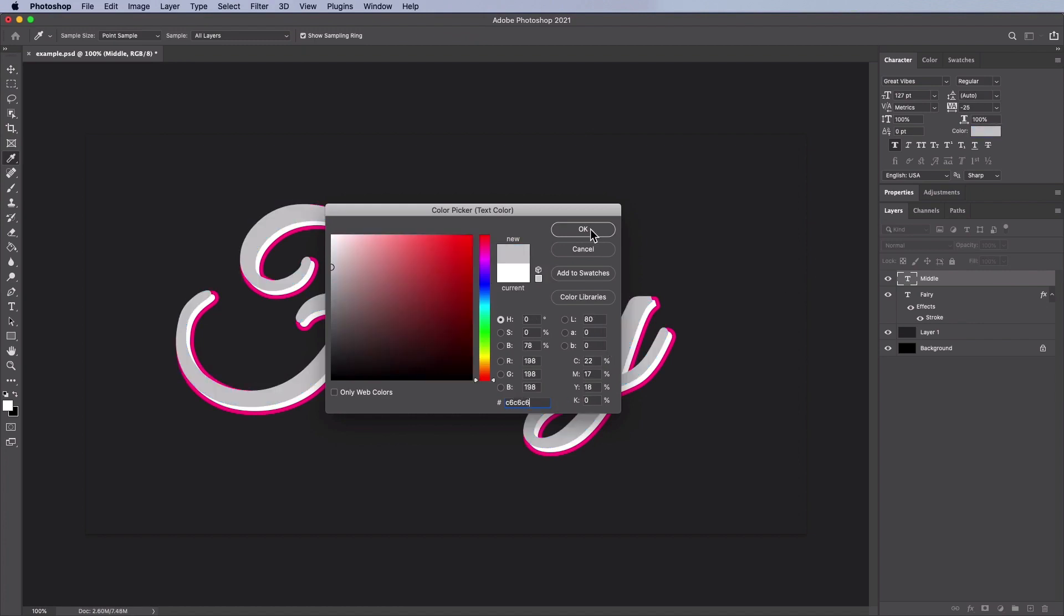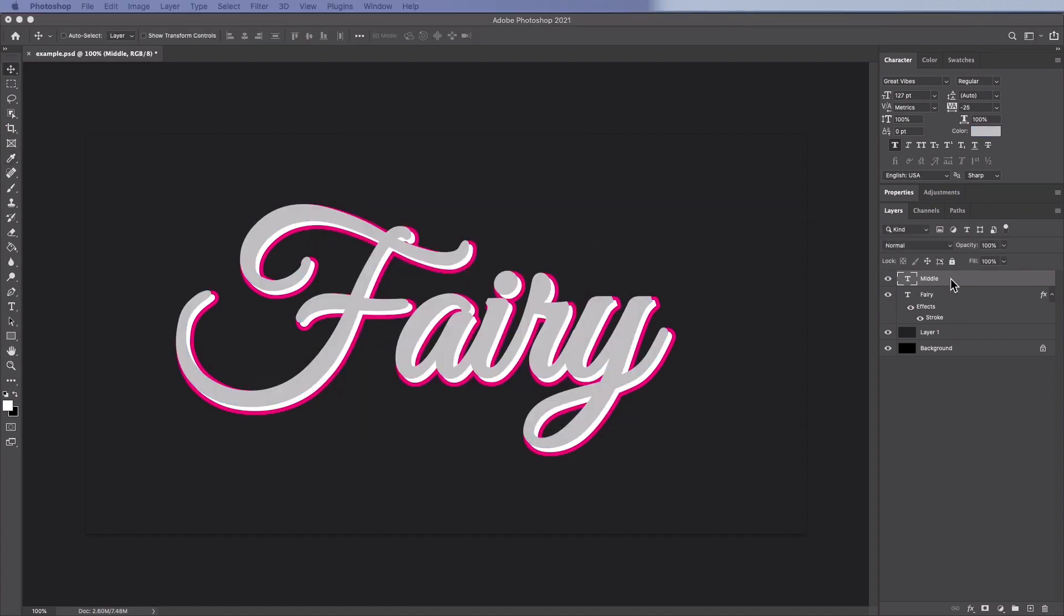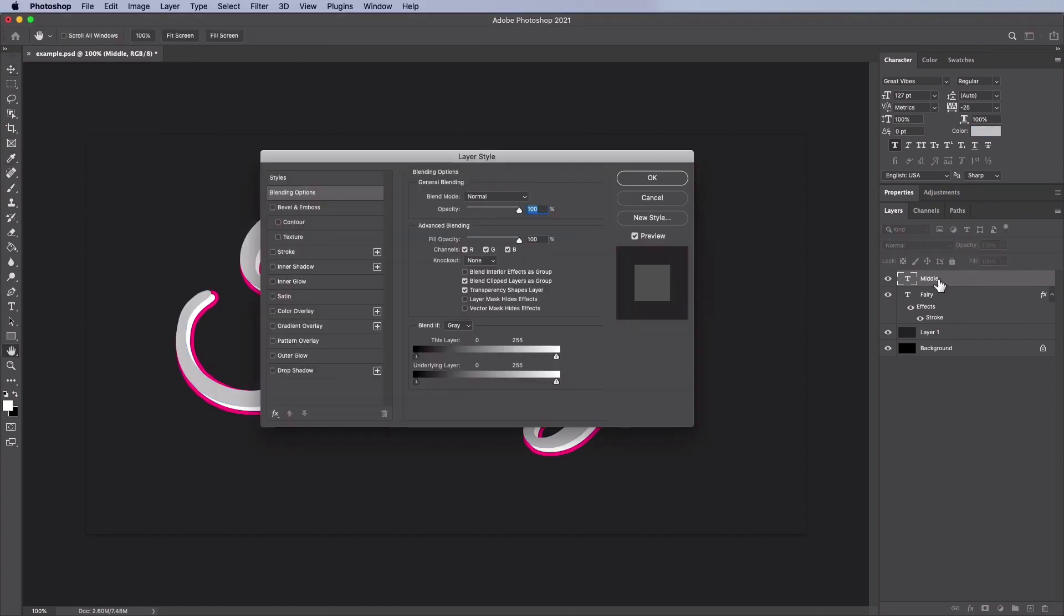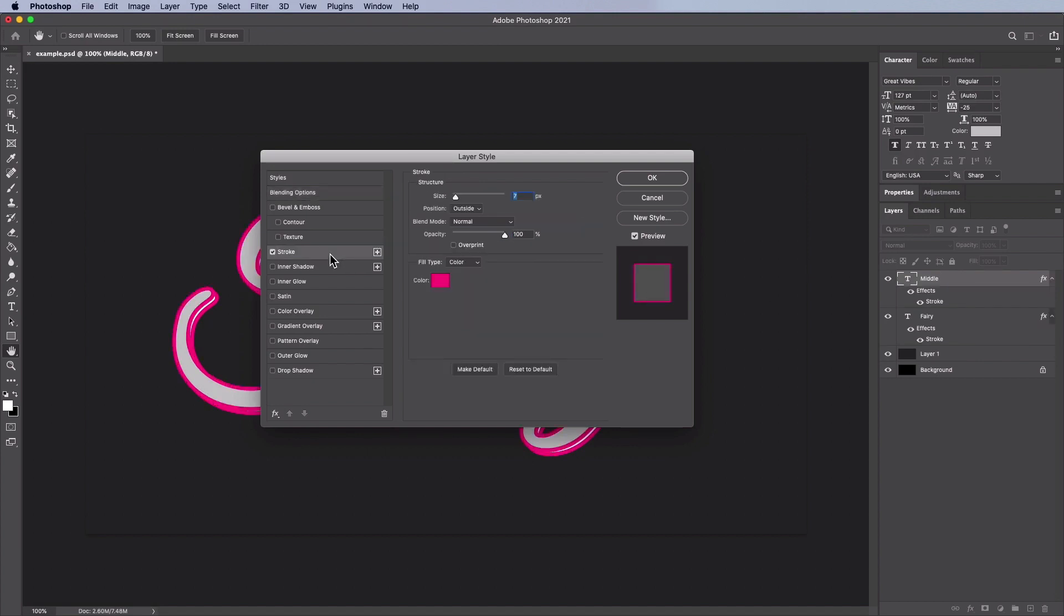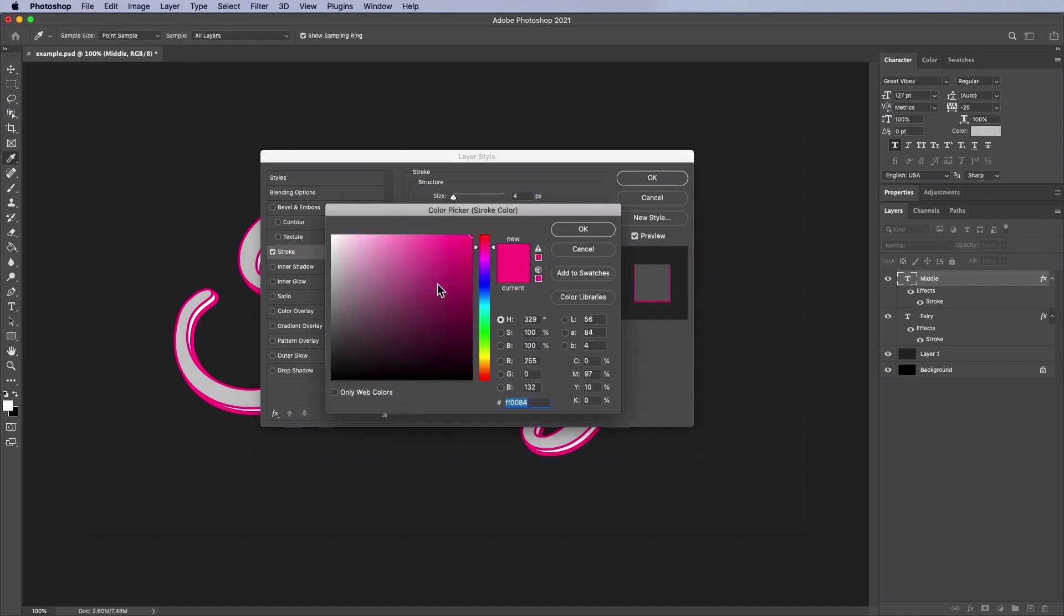Now double click on the middle layer to open the Layer Style window. Add a stroke with these settings: a size of 4 pixels, position outside, a blend mode of normal, opacity 100%, fill type color and for the color we're going to use 8C054A.